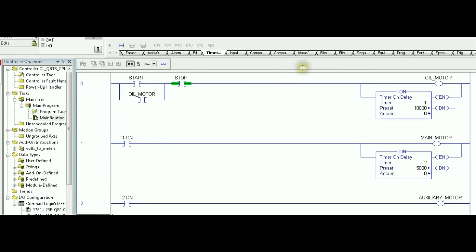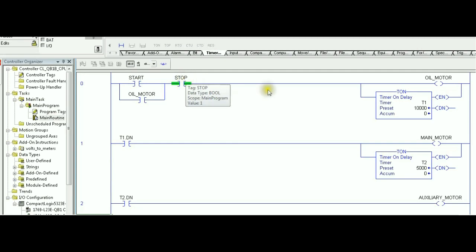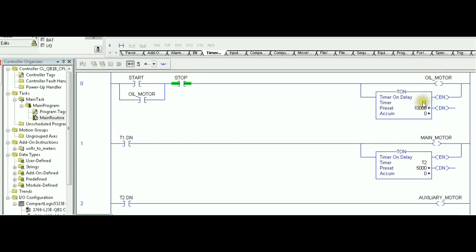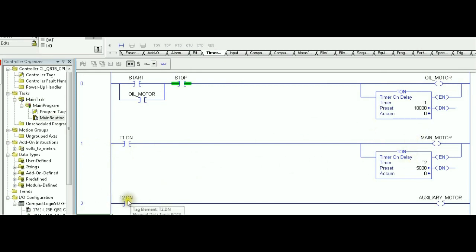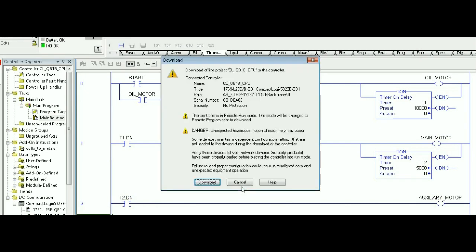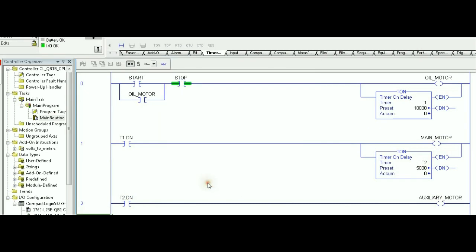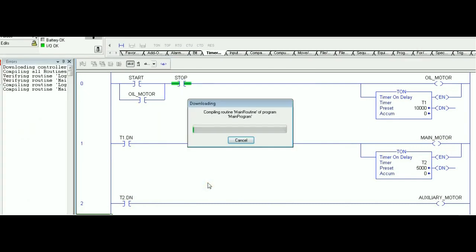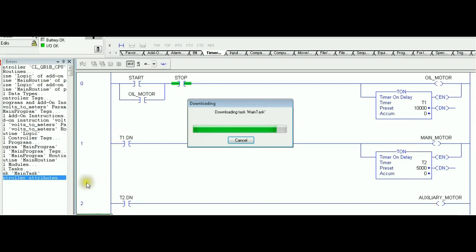So, that's our program right now. Start, stop are responsible to start and stop the oil motor and T1. After 10 seconds, both main motor and T2 is on. And after five seconds of main motor being on, the auxiliary will start. Let's download this program and see if this solution actually fulfills the requirement that we have to consider.